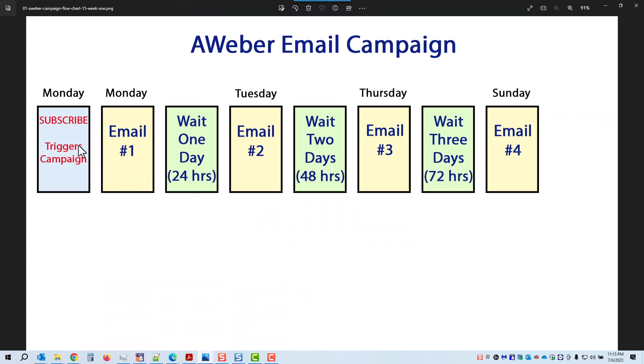Anytime anybody goes to this opt-in form, which is for the anti-anxiety book list, they will trigger this campaign — called anti-anxiety stuff. The campaign goes: they opt in, email one, wait a day, email two, wait two days, get email three, wait three days, and get email four on Sunday.